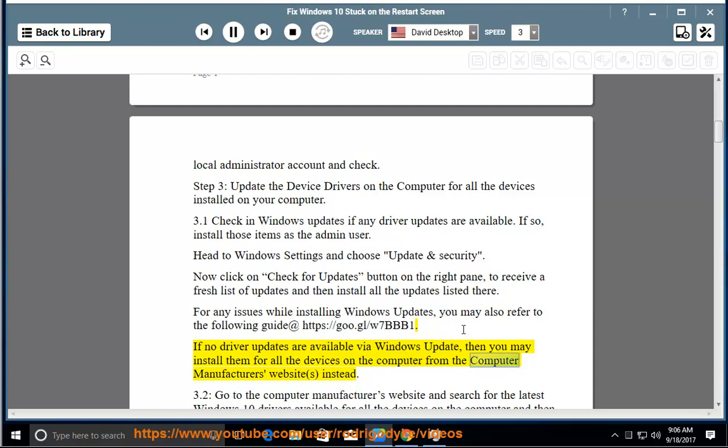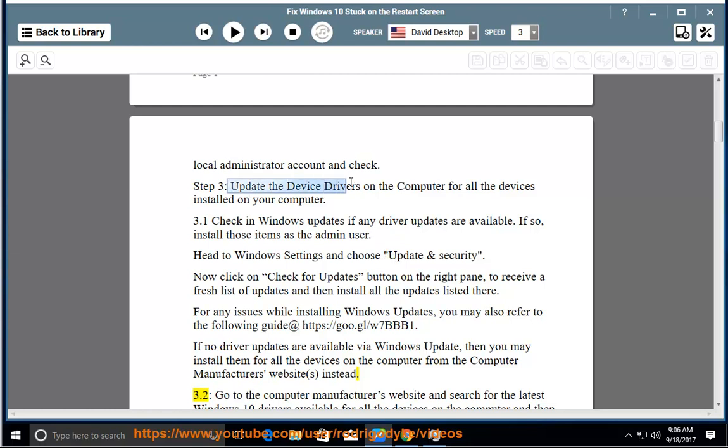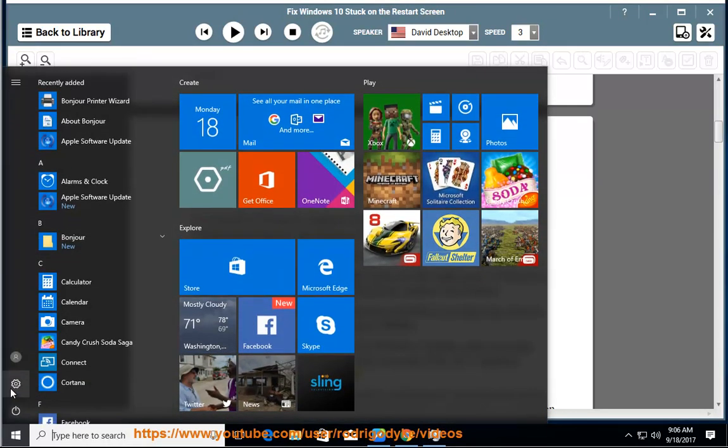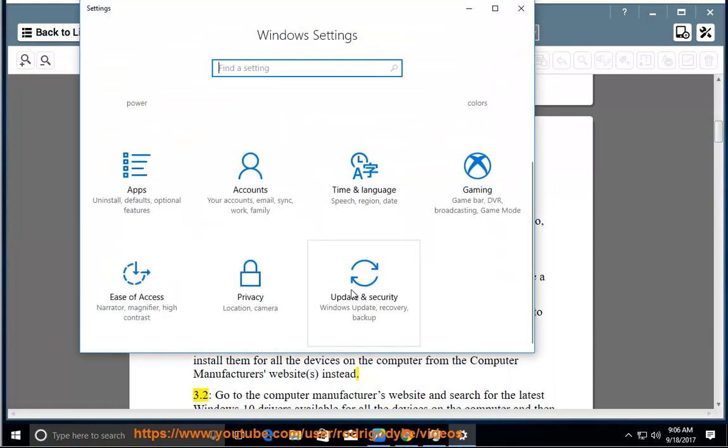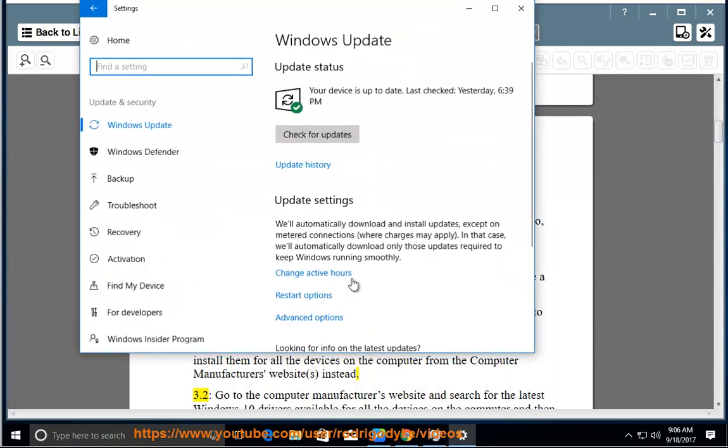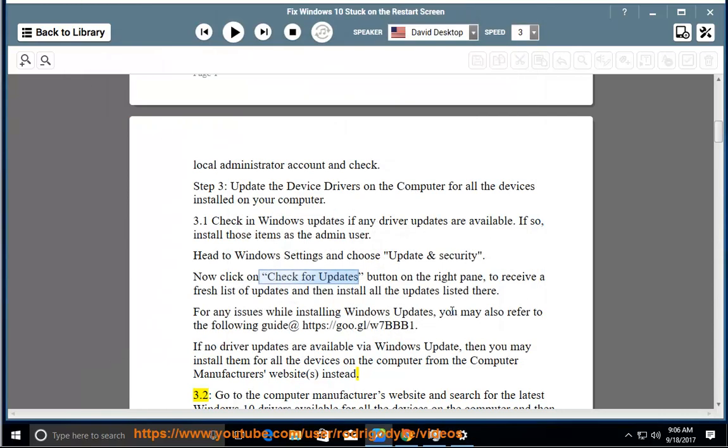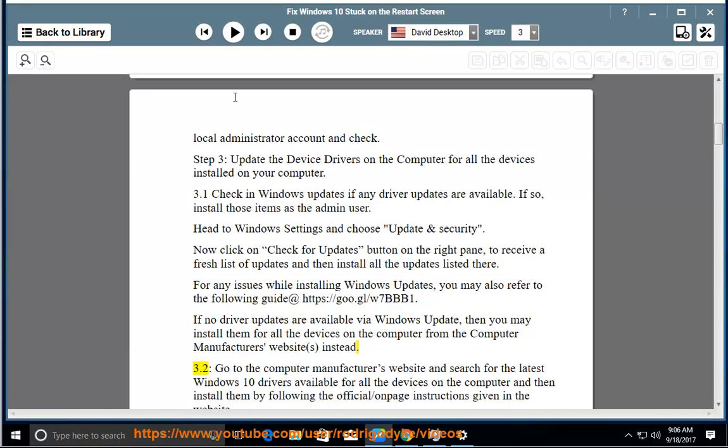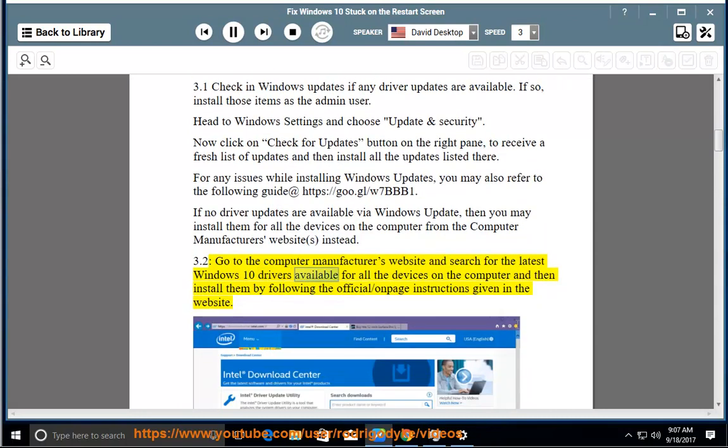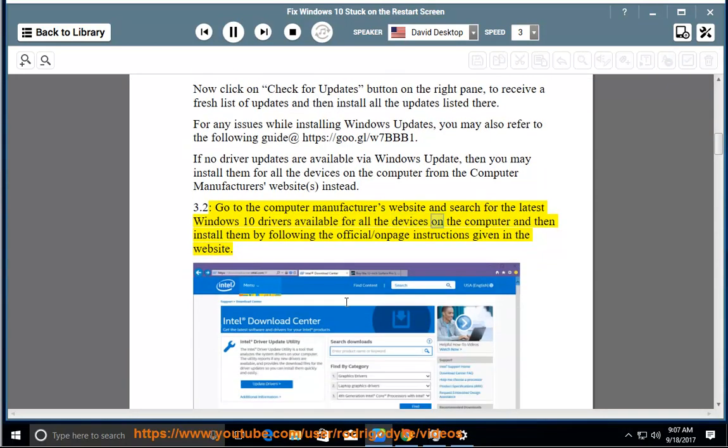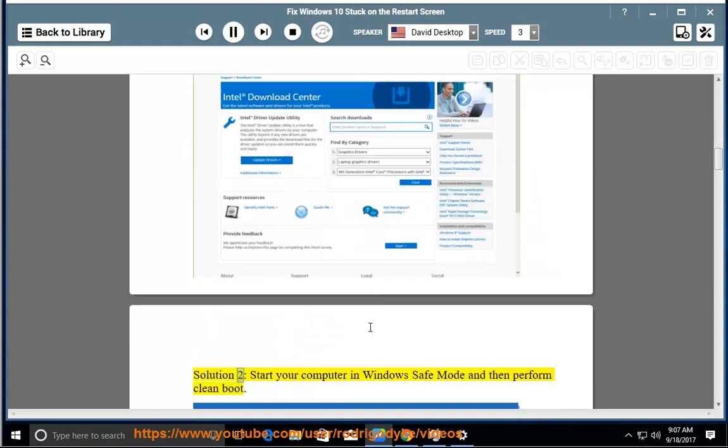If no driver updates are available via Windows Update, then you may install them for all the devices on the computer from the computer manufacturer's website instead. 3.2: Go to the computer manufacturer's website and search for the latest Windows 10 drivers available for all the devices on the computer and then install them by following the official or on-page instructions given in the website.